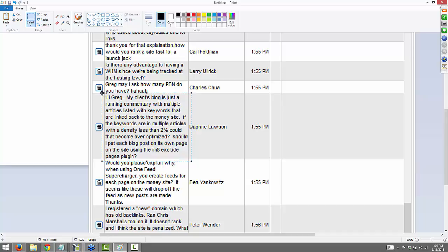From Daphne: my client blog is just running commentary with multiple articles listed with keywords linked back to the money site. If the keywords are in multiple articles with a density less than 2%, could that become over-optimized? Should I put each blog post on its own page using the IM8 Exclude Pages plugin? No, I wouldn't say that's over-optimized, Daphne. In order to be over-optimized from content alone you have to be pretty high. Over-optimization comes more from anchor text stuff. You should be fine.